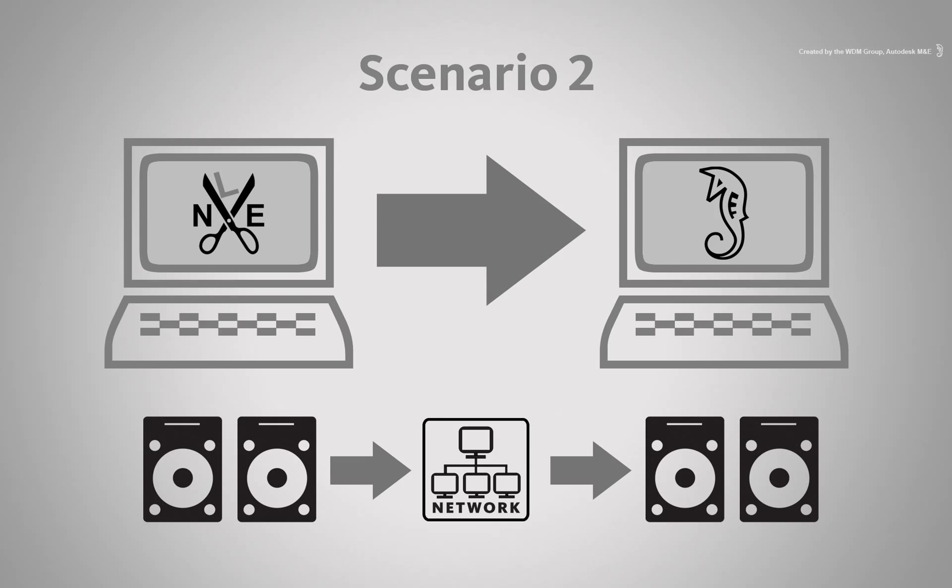This is where relative searching in Smoke will come in to help locate the media and successfully rebuild the sequence.